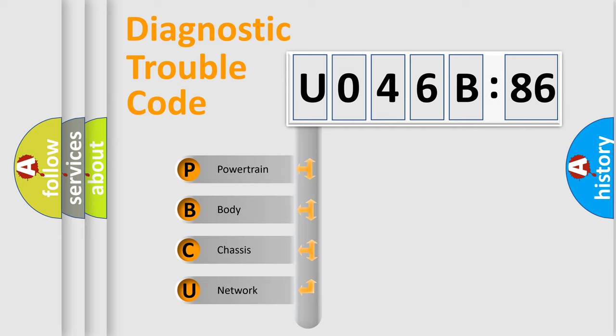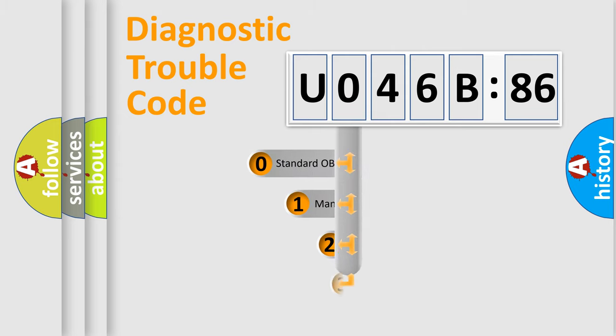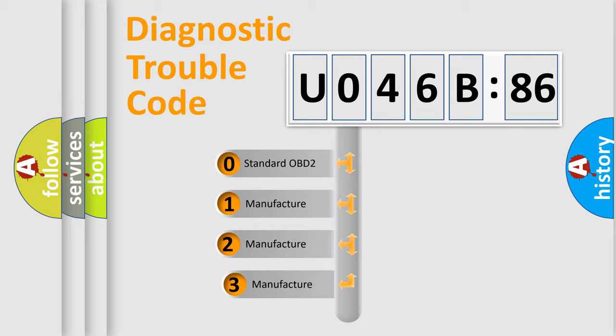We divide the electric system of automobile into four basic units: Powertrain, Body, Chassis, and Network. This distribution is defined in the first character code.